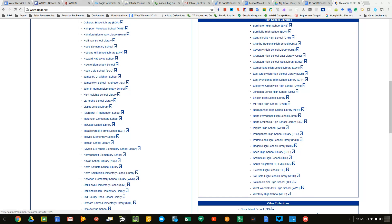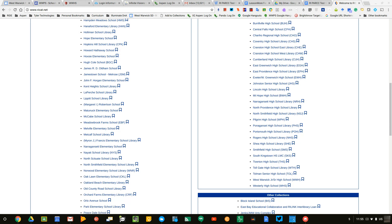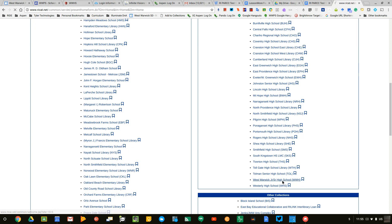So for West Warwick High School, you're going to find the high school library list and then locate West Warwick Junior Senior High School. Click on it.